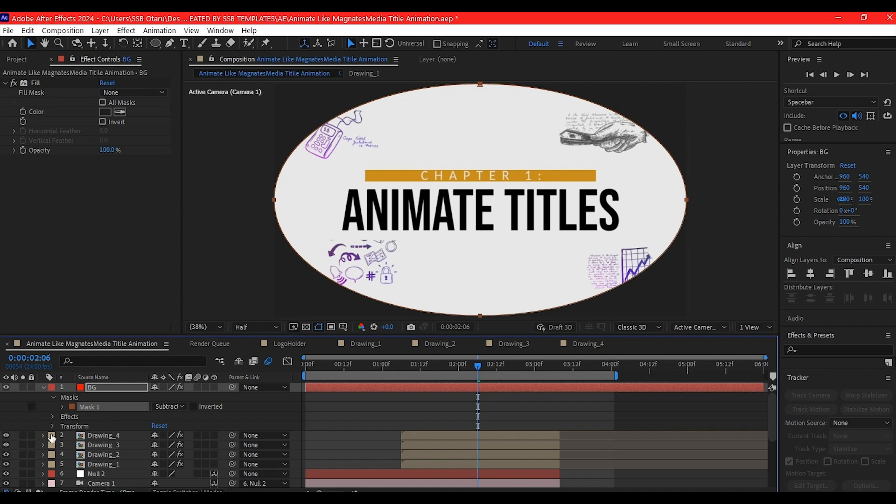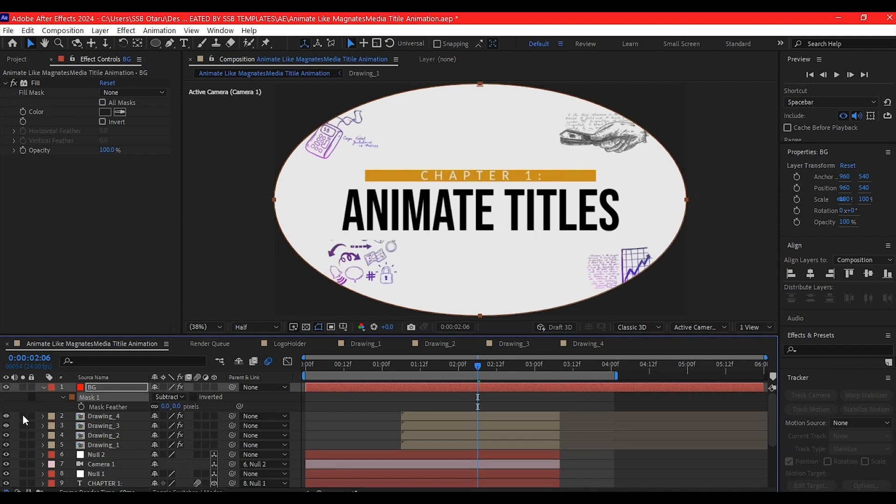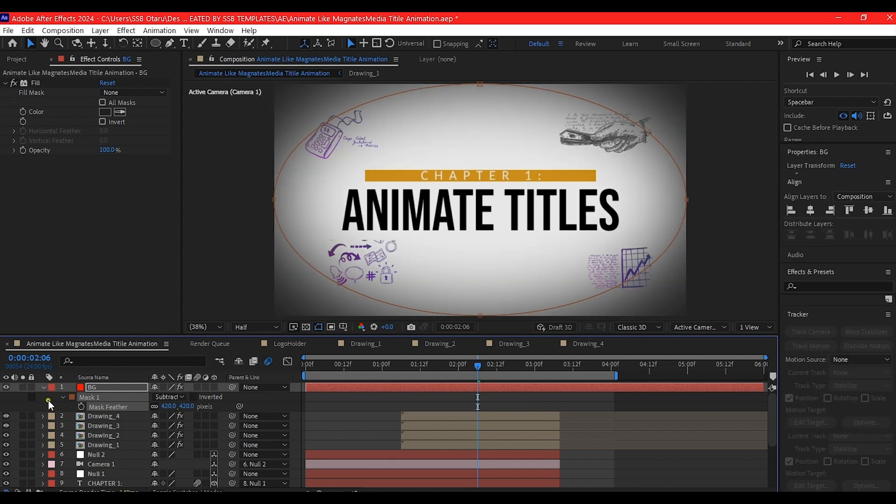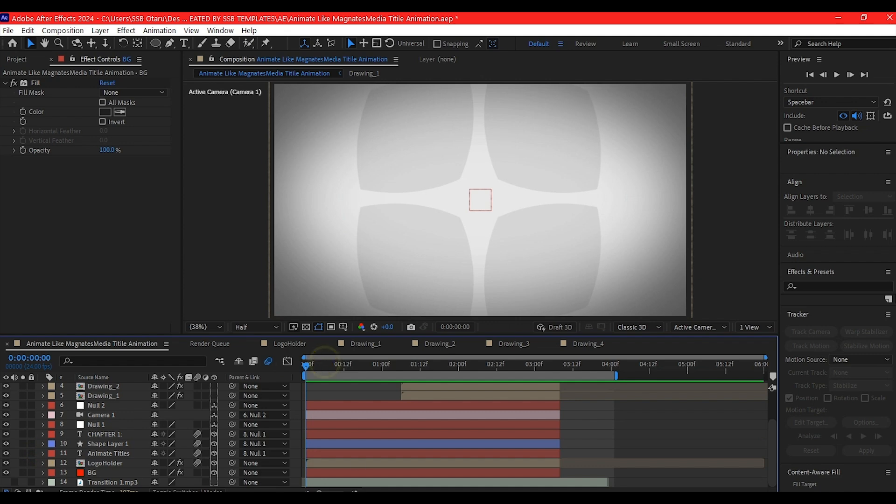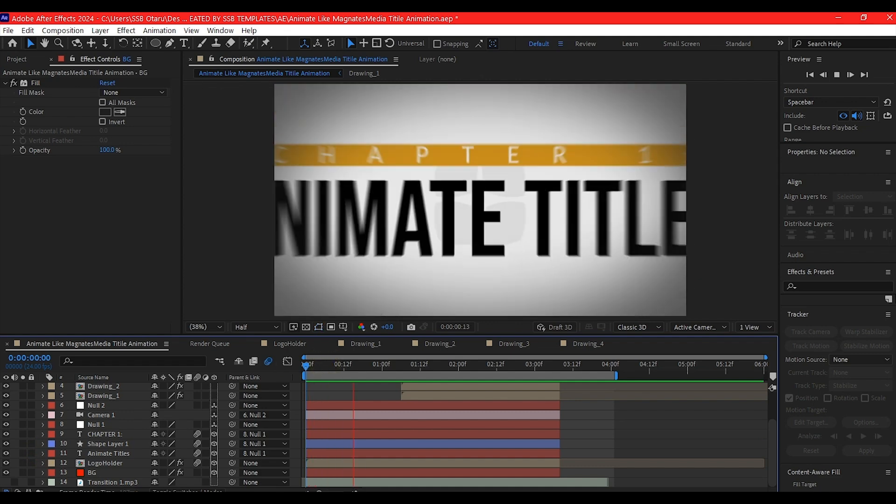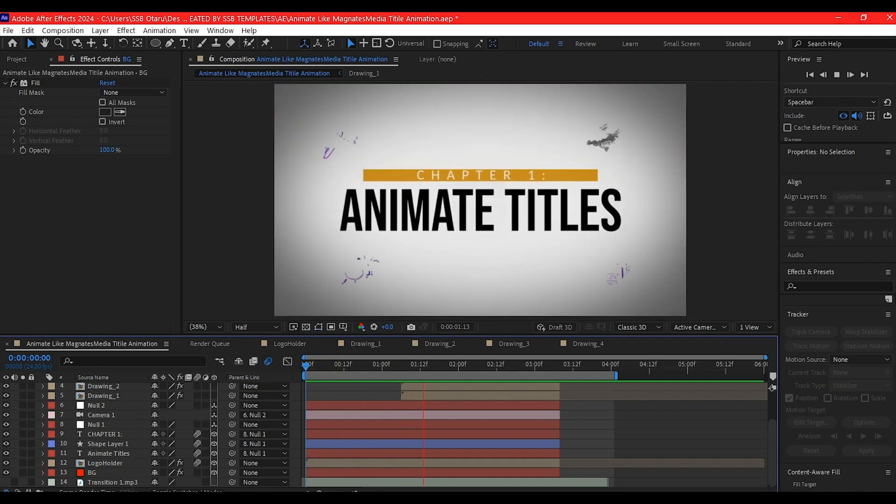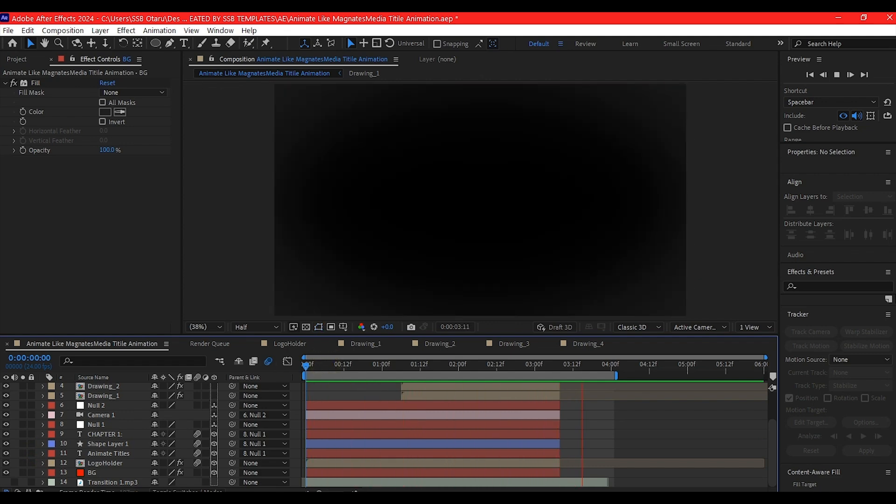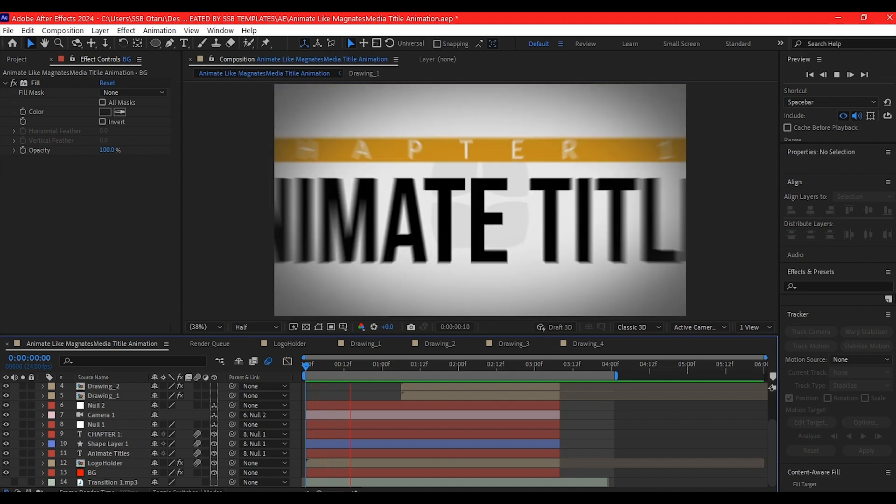Hit F on the keyboard to reveal the feather. I'm going to crank up the feather. Now we have this vignette across the animation.